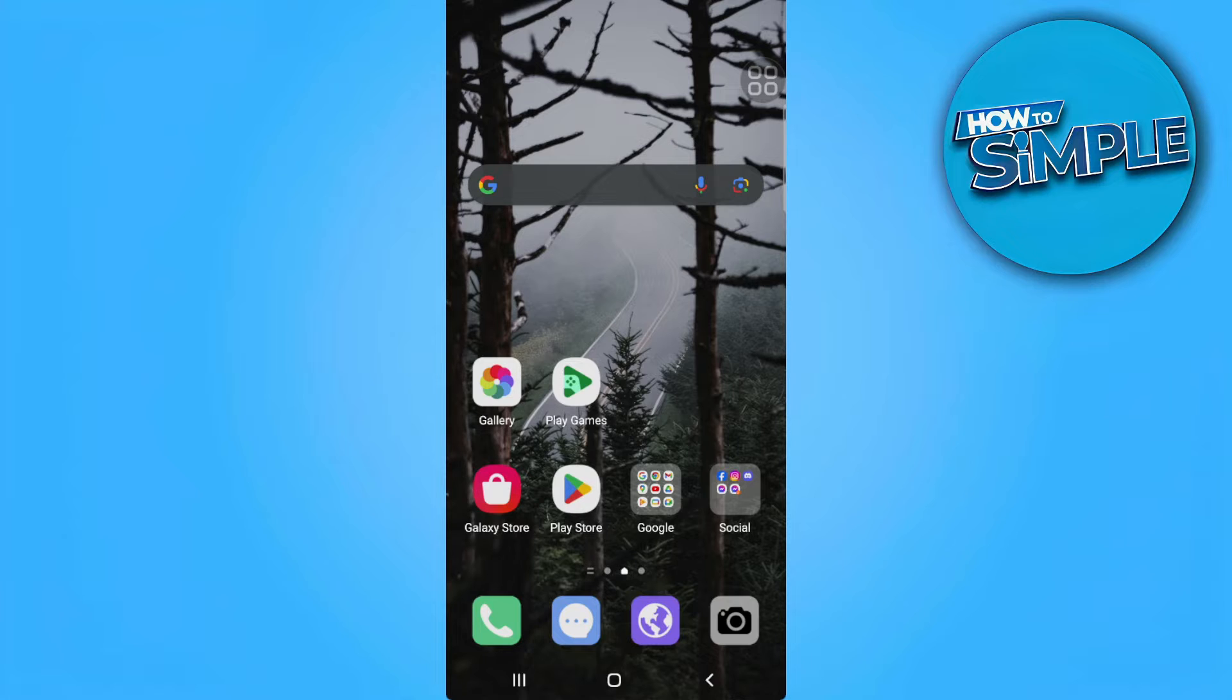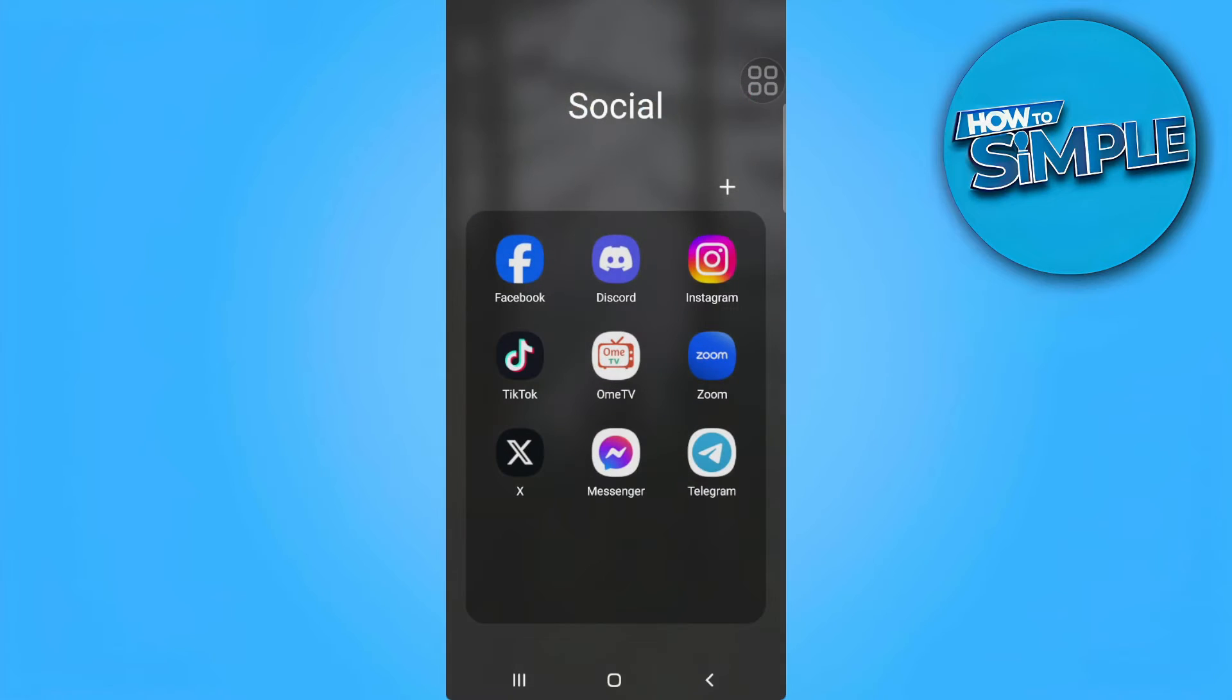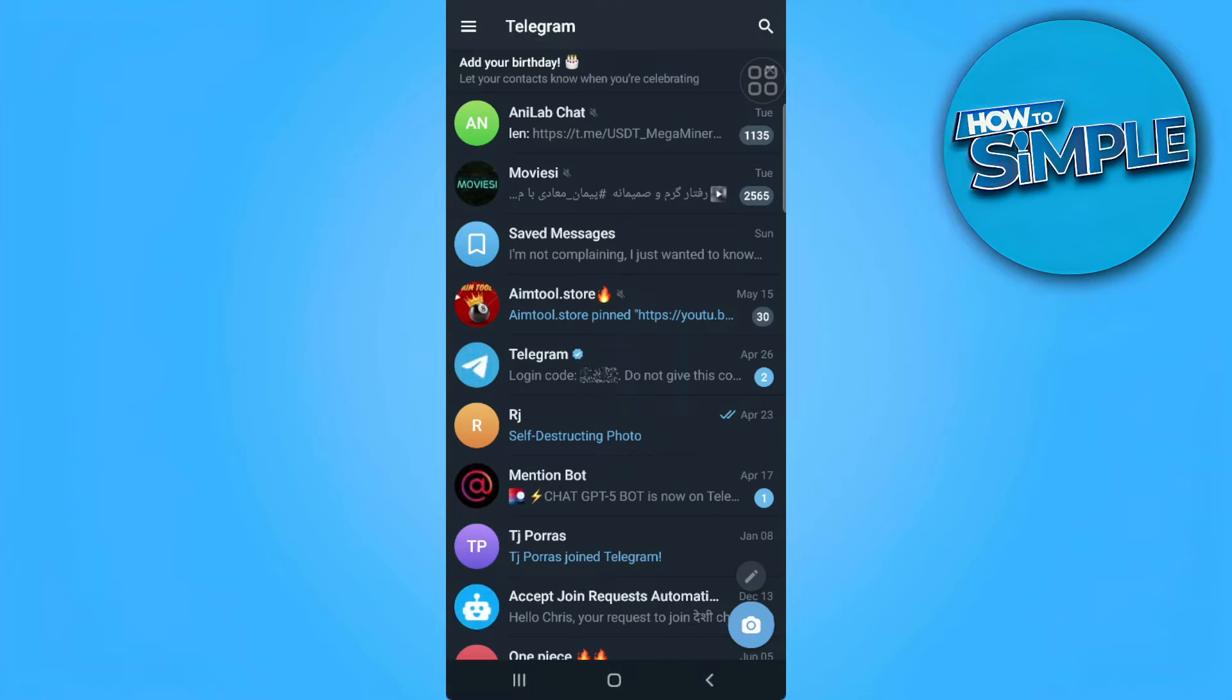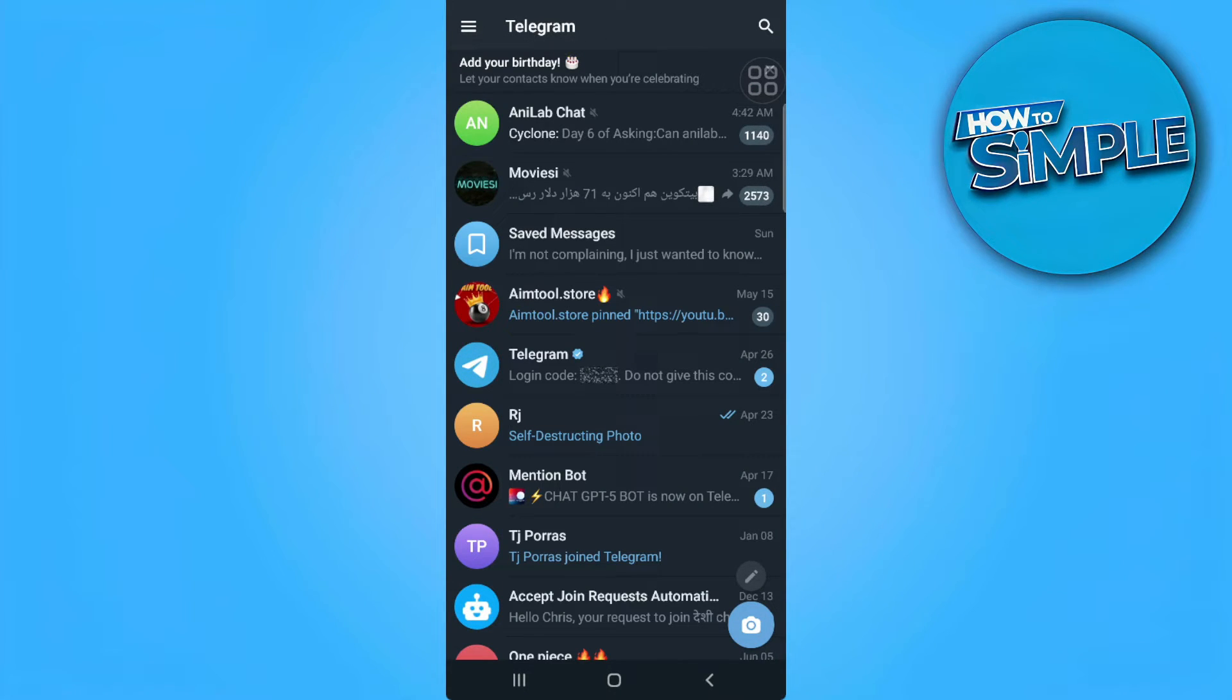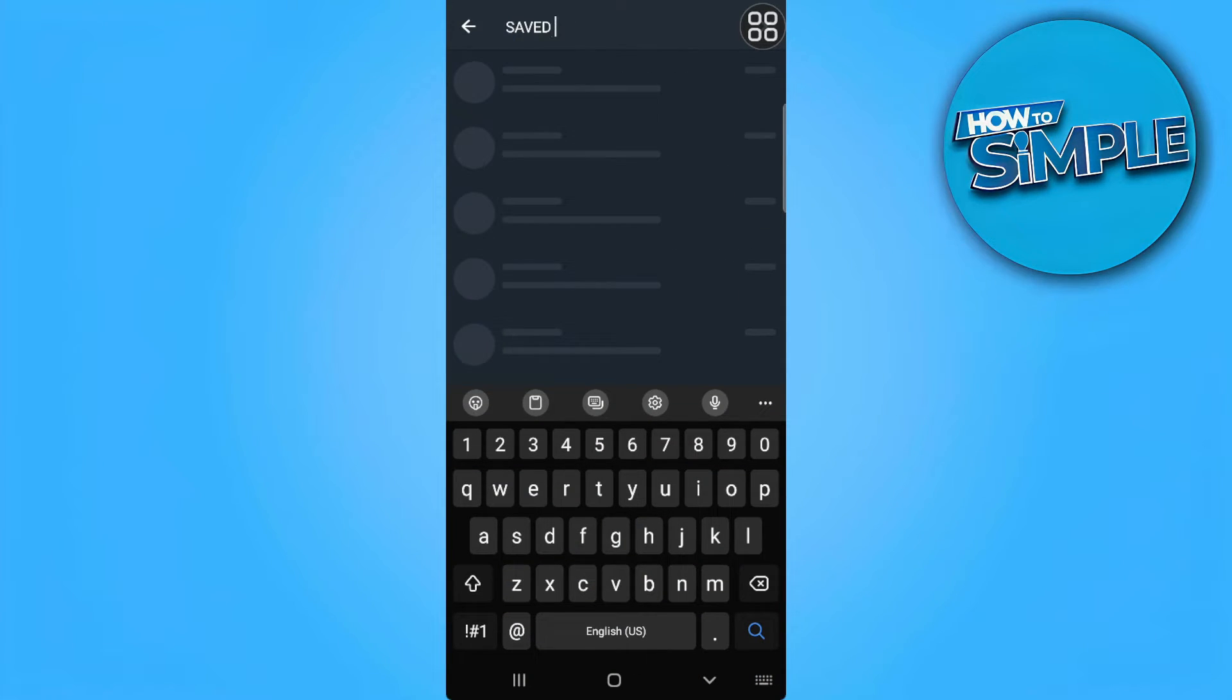So the first thing you want to do is to go open your Telegram application. Now from here, you want to tap on the search icon in the upper right corner of the screen and search for saved messages.